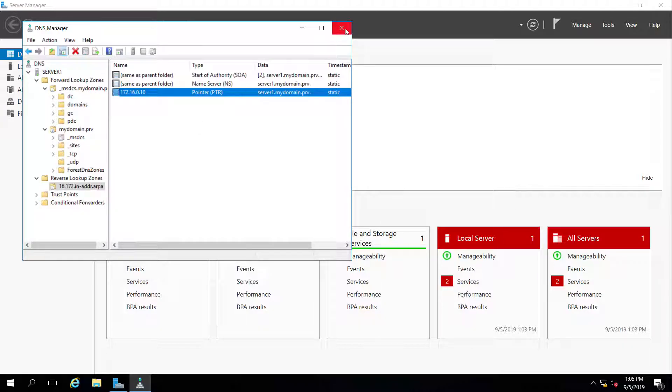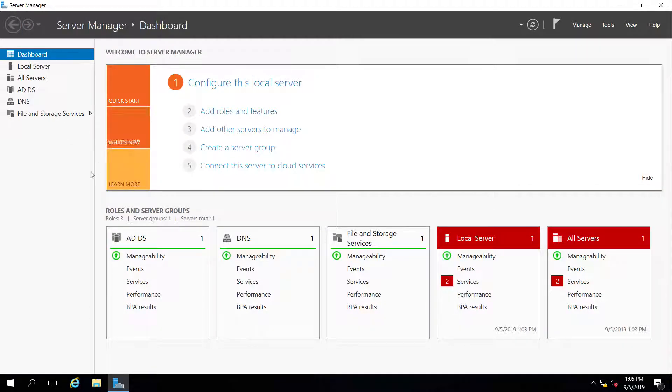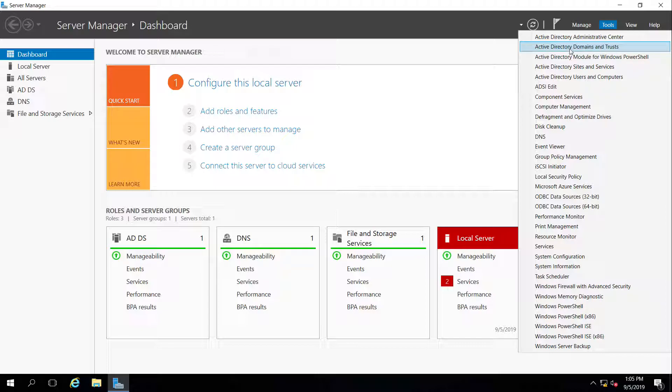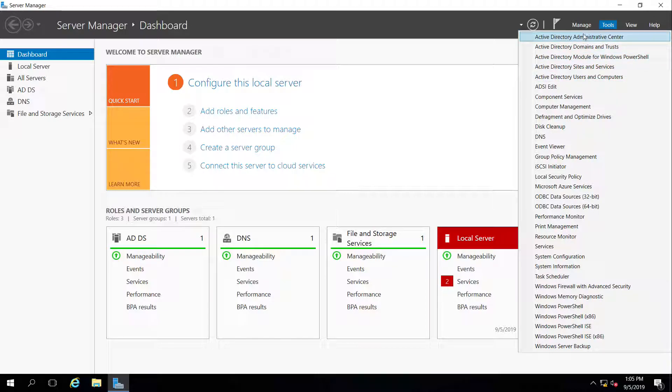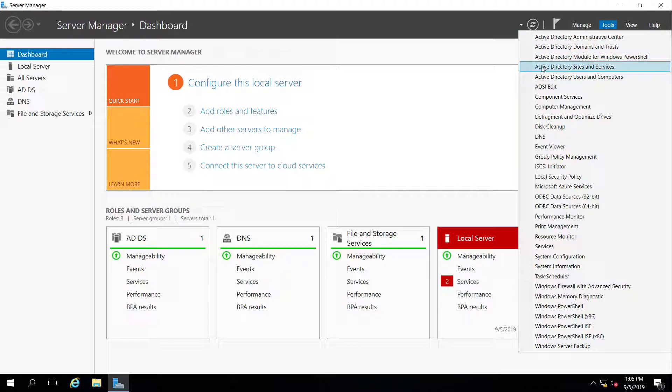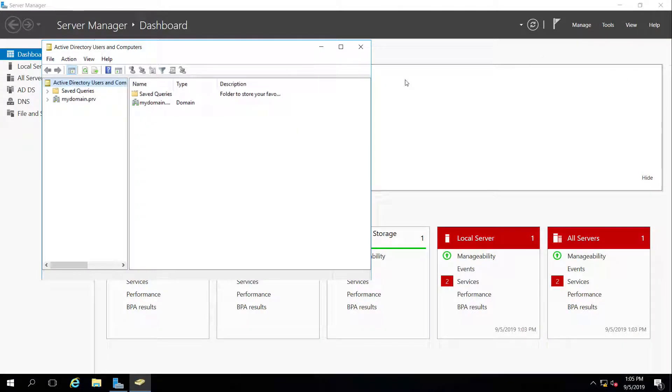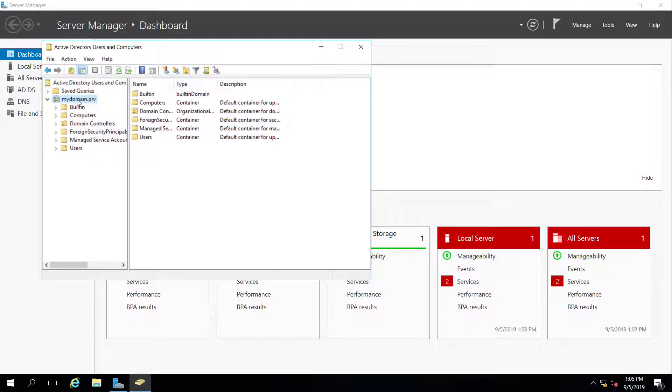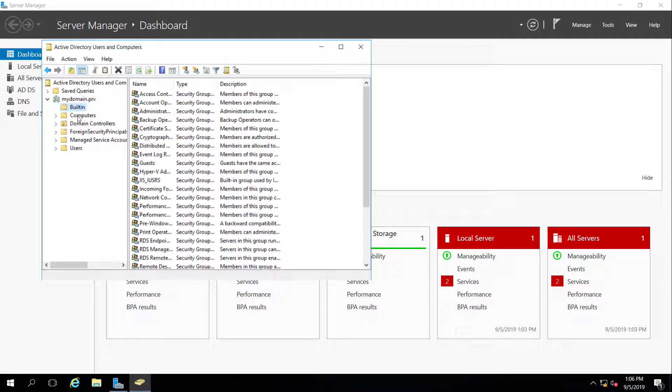We'll play with DNS later on. Next, I want to take a look at Active Directory and see what it did. So now I have these five different Active Directory tools that I can play with. The primary one that we're going to be messing with is Active Directory users and computers. So you can see the mydomain.prv was created. And in it we have these built-in or default organizational unit containers.